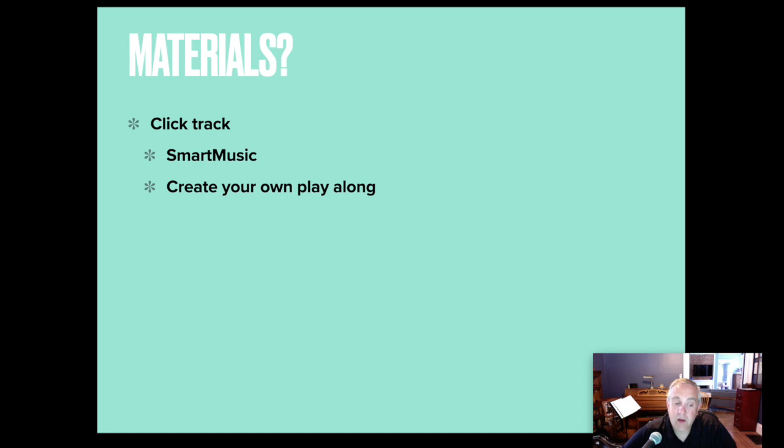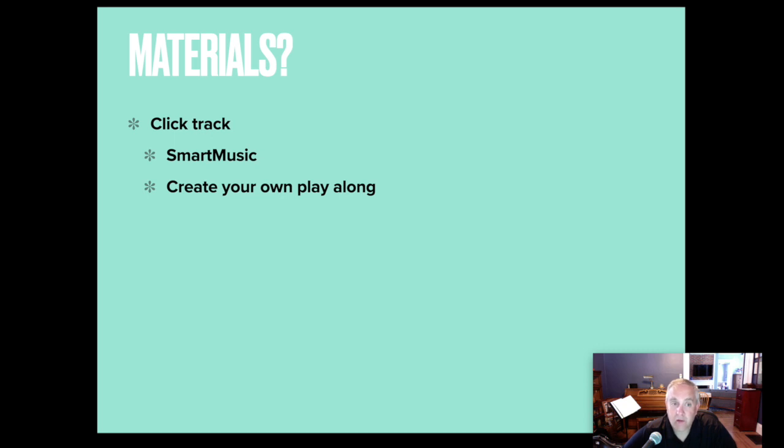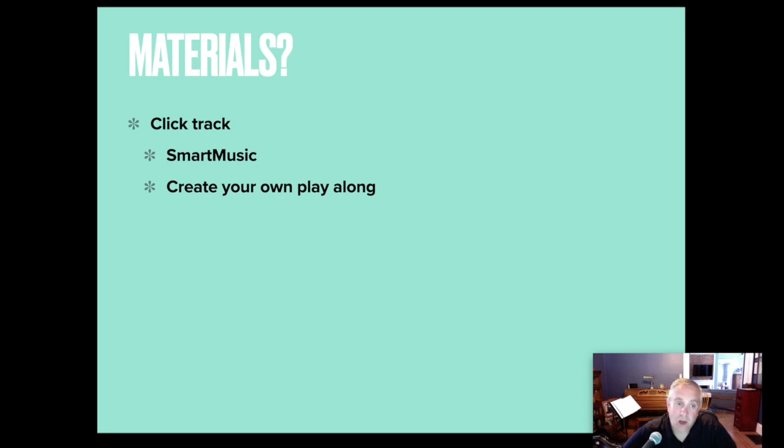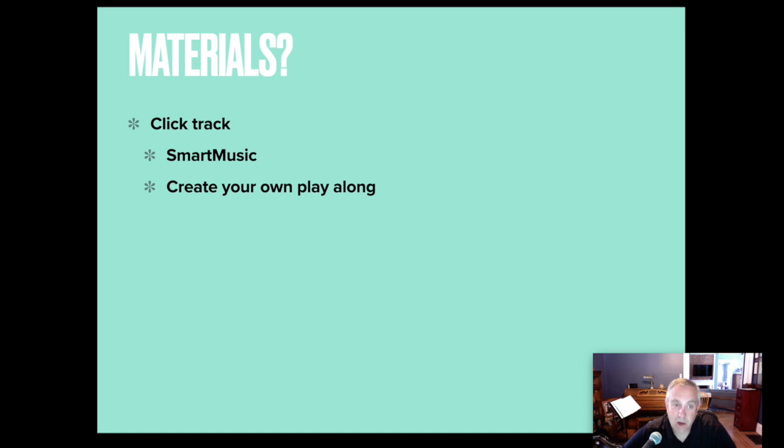You have the melody you're providing to your students with a click for them to play along to. What I've really found through this process is the more that there's a pitch center to reference the easier this is. So it's really difficult for young players and even older players to just play to a click track if they're not used to playing in tune by themselves. So I have done a lot of playing to a click track myself with a tuner. I've done a lot of playing to recordings to a click track just to try to improve my own skills, but that's something that students struggle with. So the more of a pitch center that you can provide to them, the better.